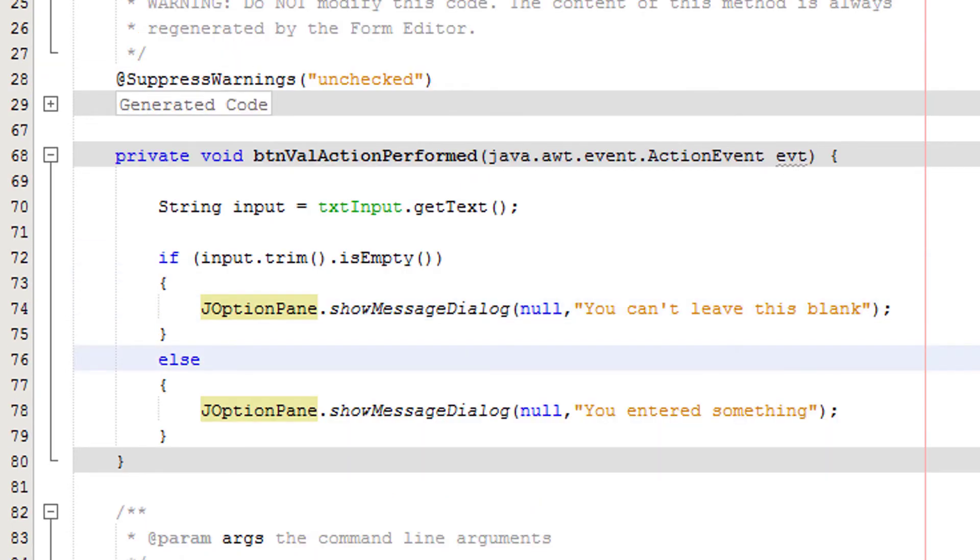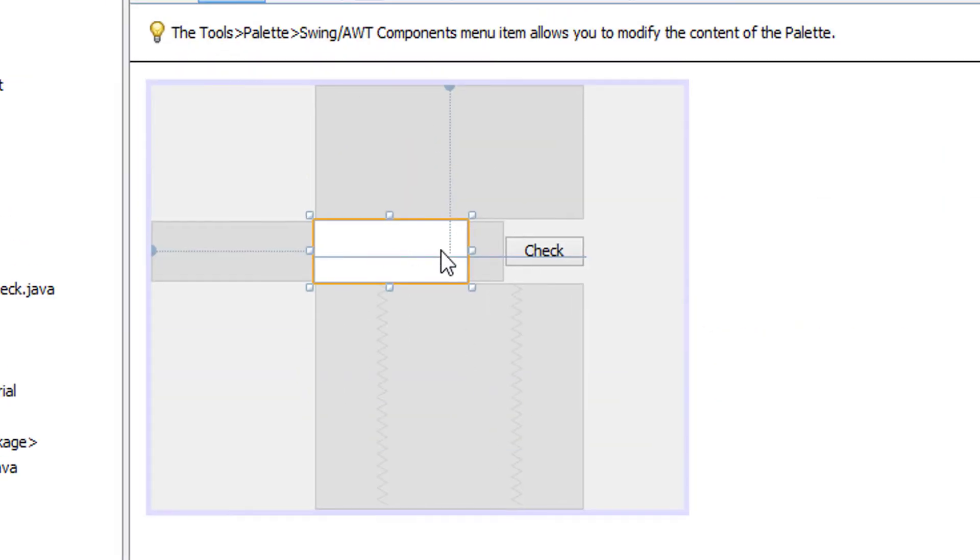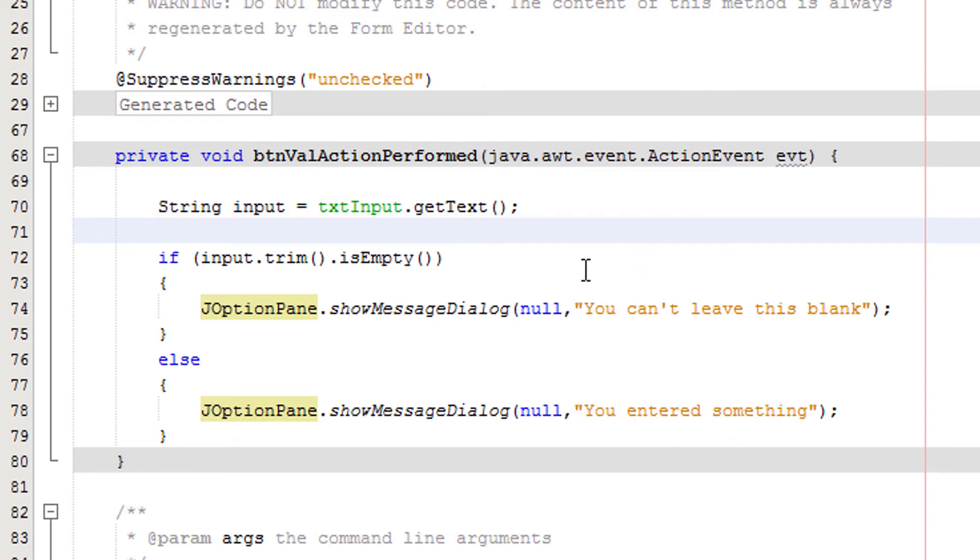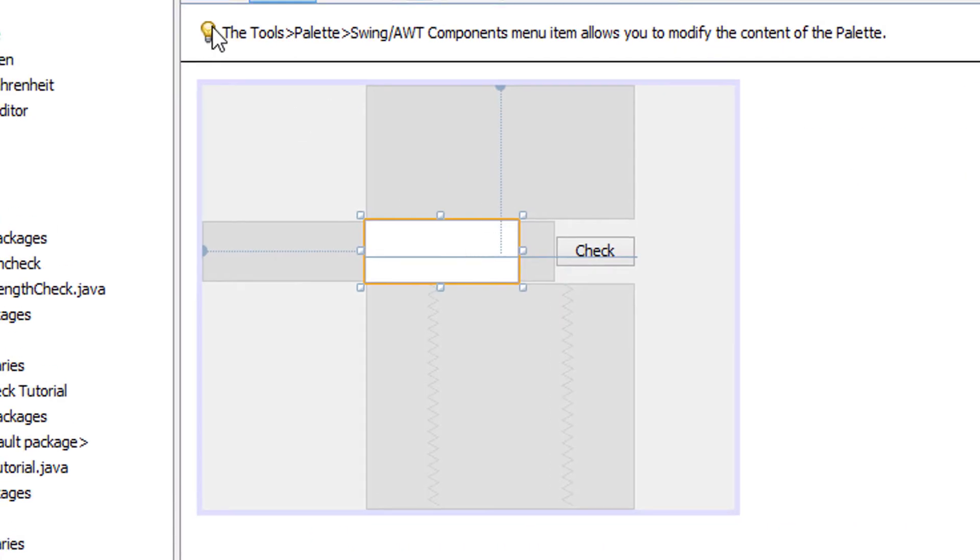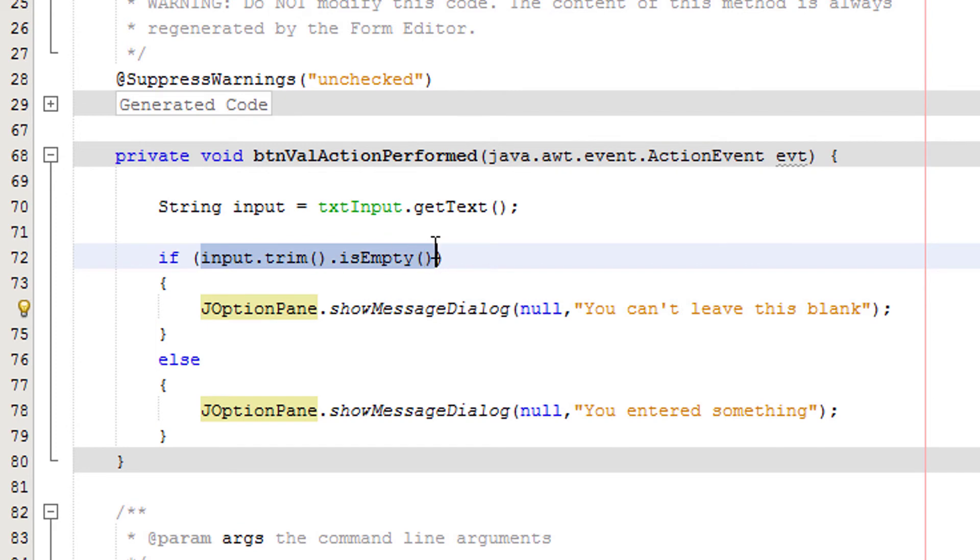I'm just going to explain this one more time to make sure you guys understand. Firstly, we're getting the text or whatever's in this text field and we're storing it to the input variable. Now we have an if statement, so we're using what was in here and we're removing any spaces that are in it. Then we're gonna check, okay now there are no spaces in there, is it empty? If it is empty, this basically becomes true, so we're technically testing if true, do this, and tell the user that they've left it blank.